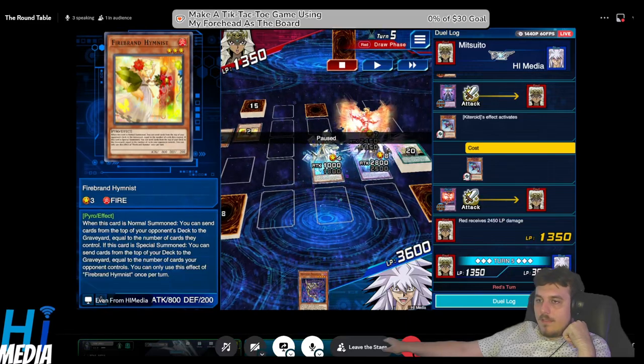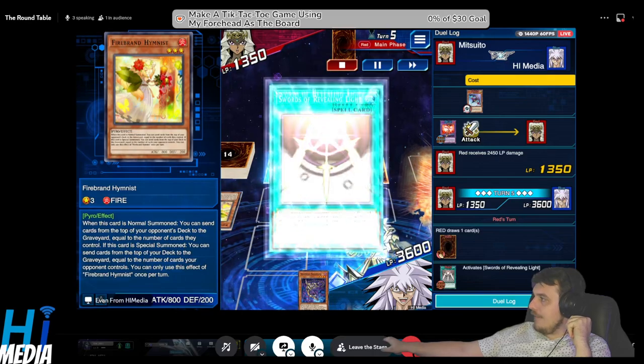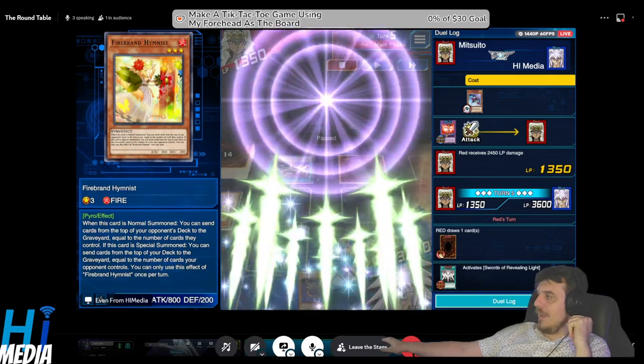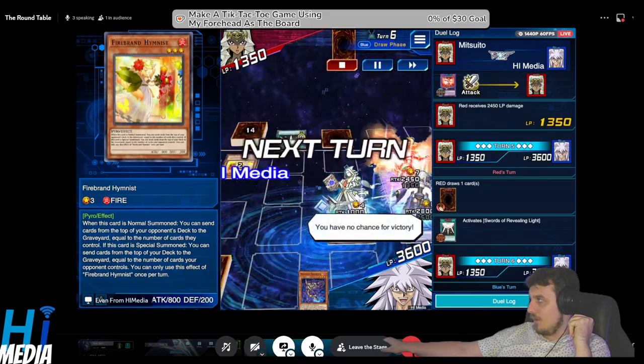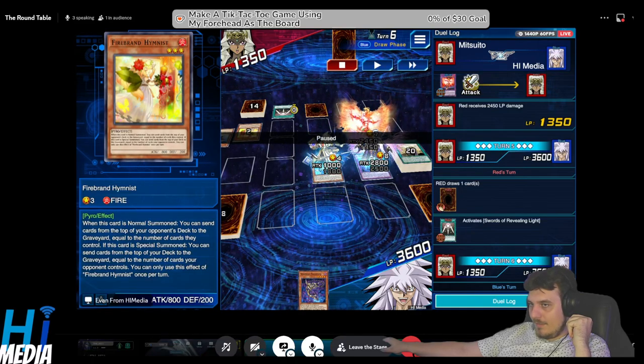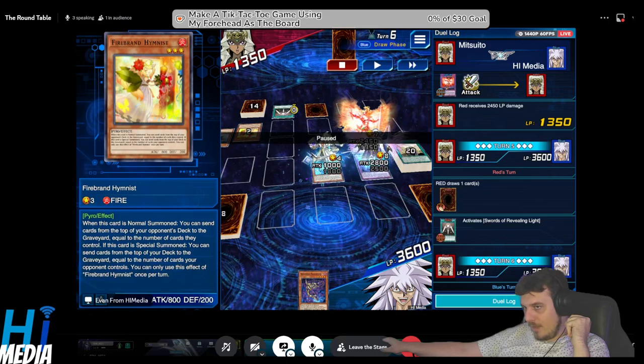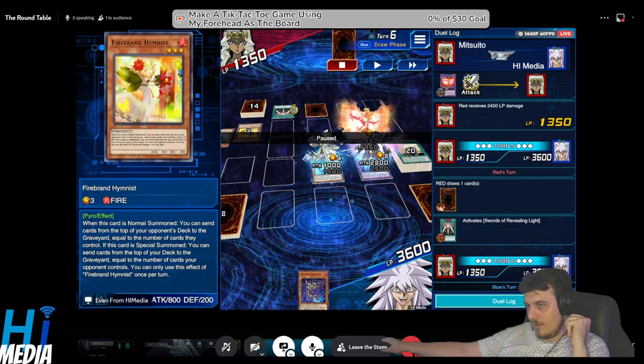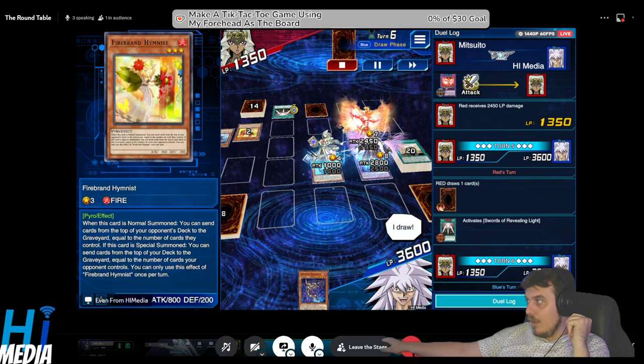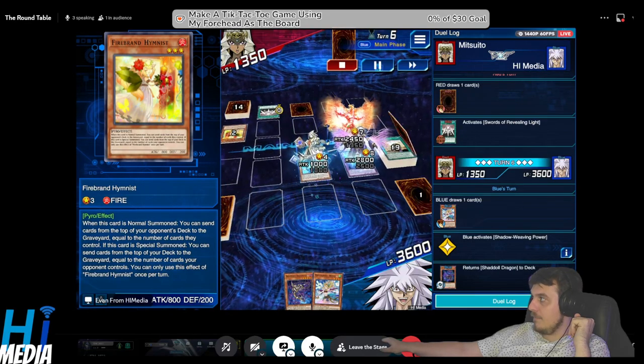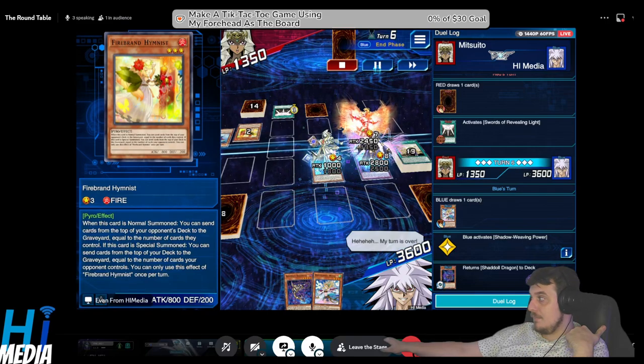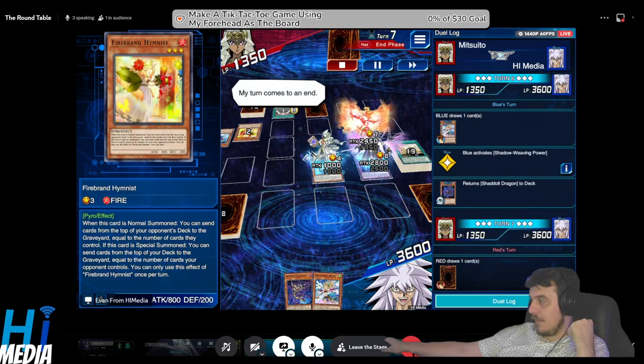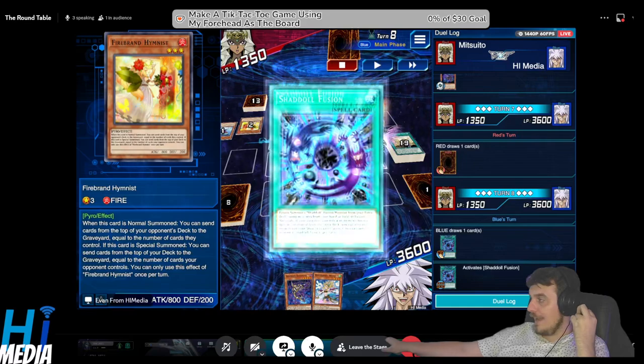That's a Firebrand Hymnist, and now I have three cards left in deck. Thankfully they hit my dragon and I shotgun that, and I end up blowing up my own field spell. I attack directly, they activate Kite Roid, I attack again. We are now in the suck part of the game. They activate Swords of Revealing Light and I'm like 'fuck, I don't have enough cards in deck to survive this.'